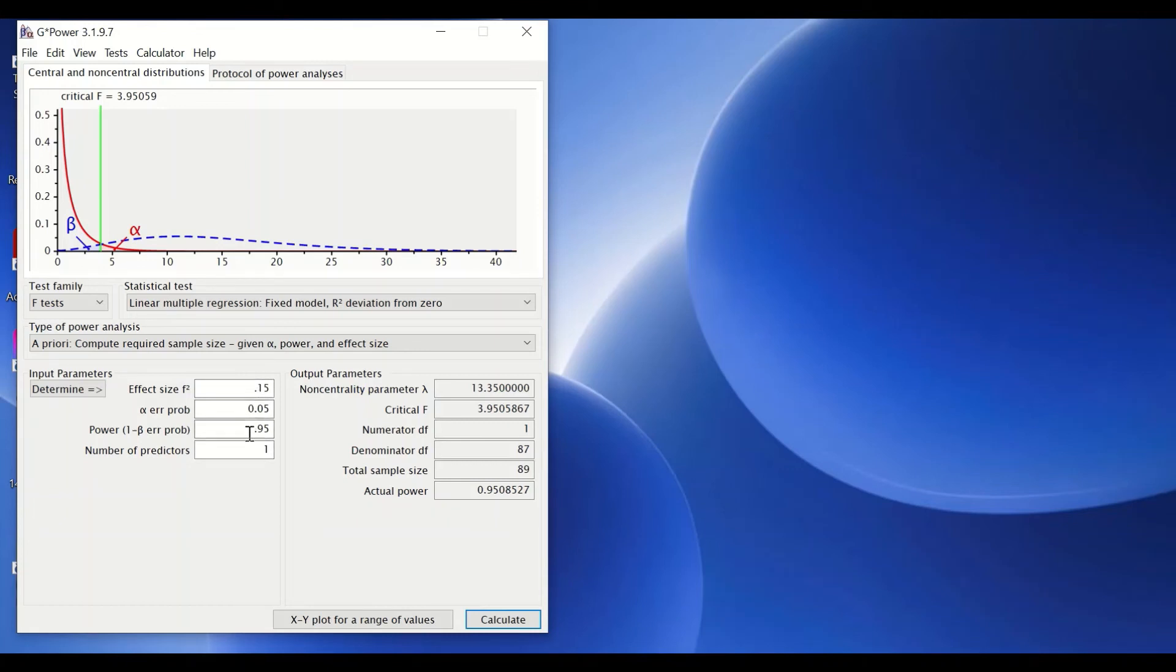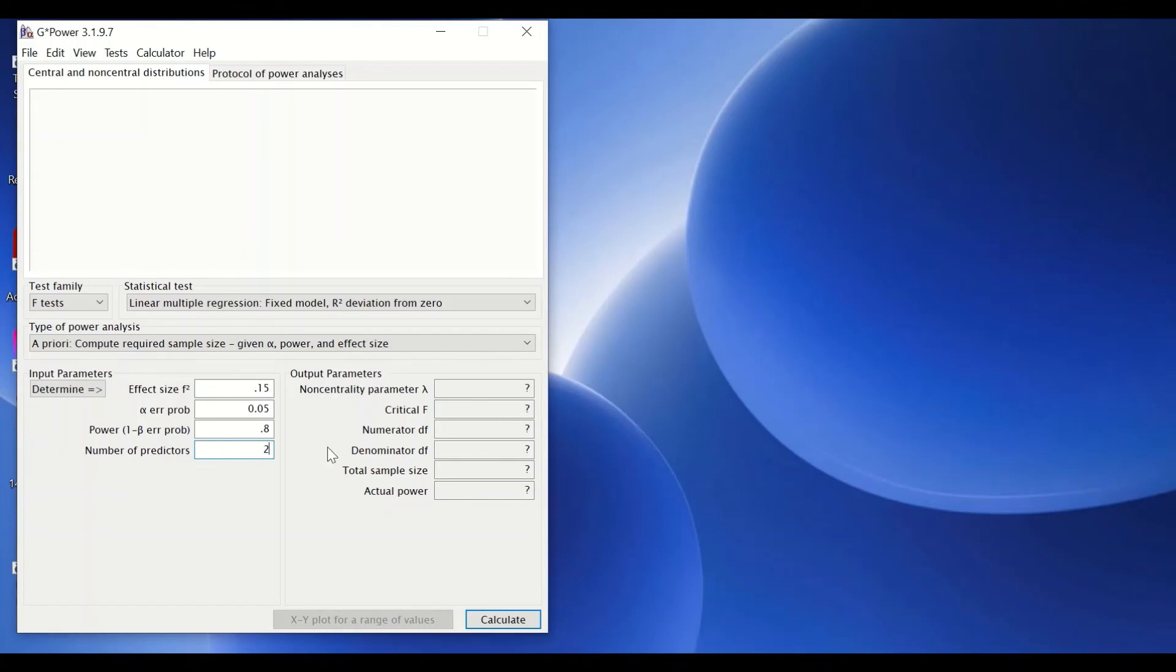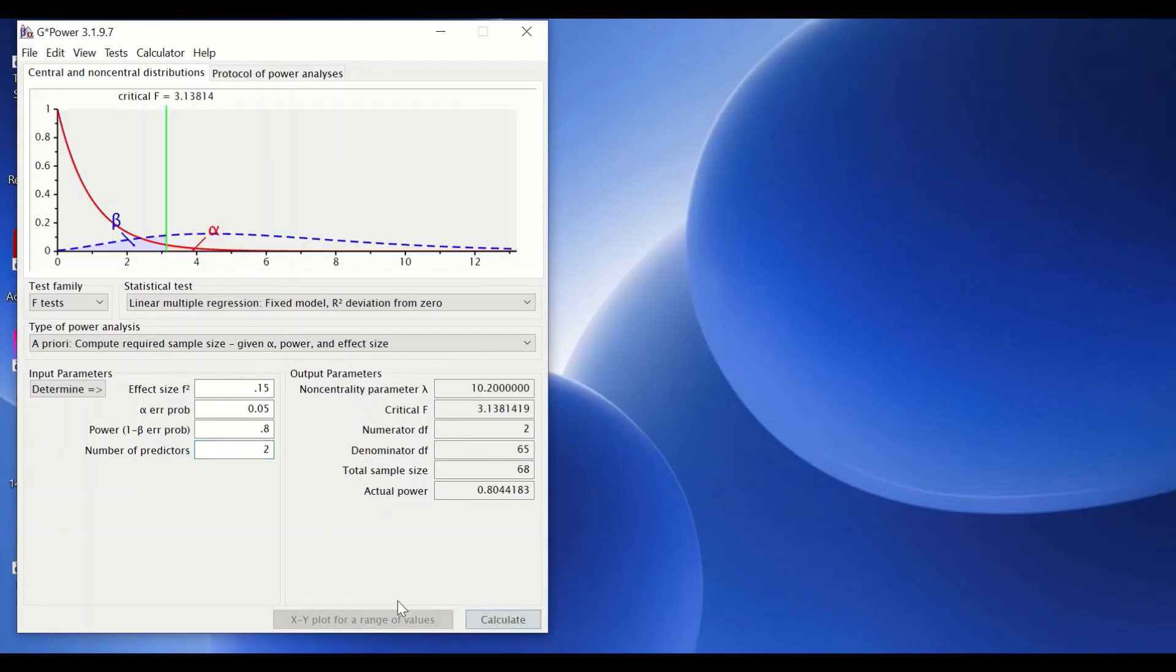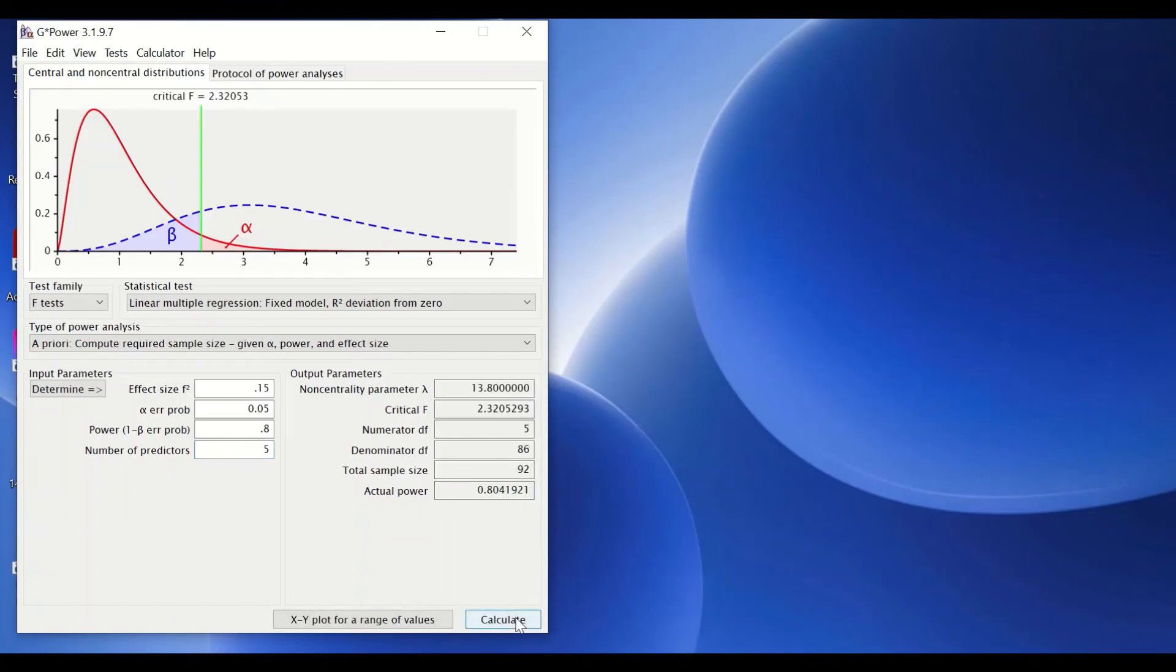The same thing, just only changing the predictor numbers. So I'm going to set these values for effect size and statistical power, and I'm going here to type in two predictors for multiple regression. And if I click on calculate, the software will determine the sample size. I could do again and change the predictor up to five predictors and try to calculate the sample size required. And as it is shown here, 92 participants are required.